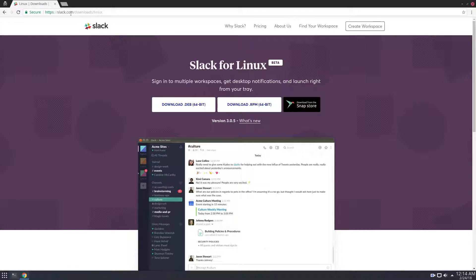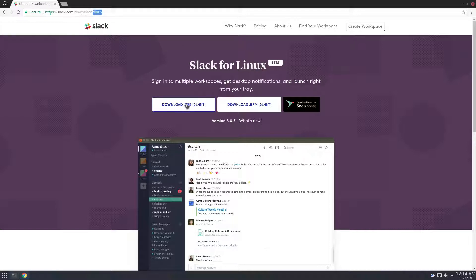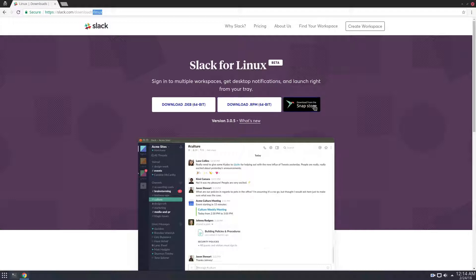So to start off, you need to go to slack.com/downloads, and it will redirect you to the /Linux section. And then there's a download button for the Debian package file, as well as one for RPMs for SUSE and Red Hat related distributions.